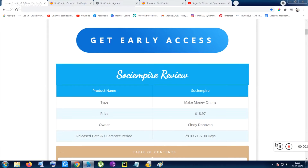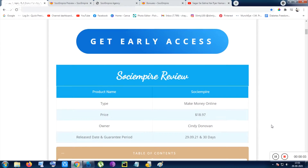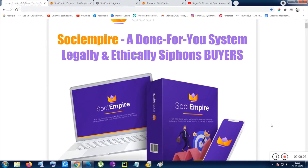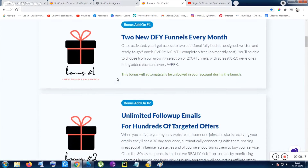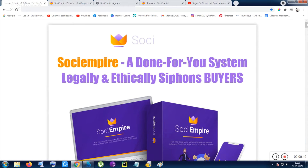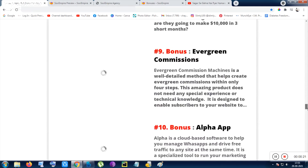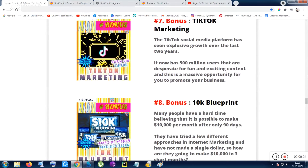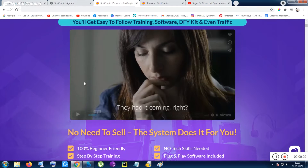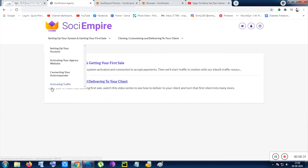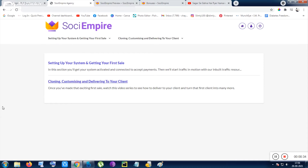Hi guys, hello everyone, this is Chan here from quickpreview.in. In this video I will show you the product Sociempire. Sociempire is an online earning tool. I will show you the bonuses given from the vendor with this tool, my bonuses that will be given to you automatically, how you can get those bonuses, the members area, and everything about this tool. Let me start with the product first — this product is all about earning.